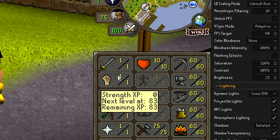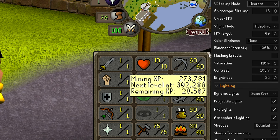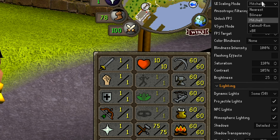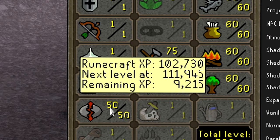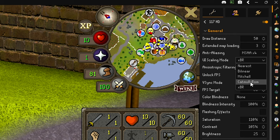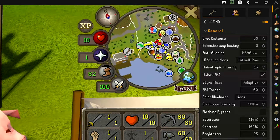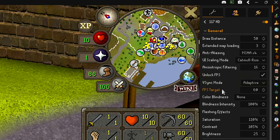For UI scaling options: nearest is super sharp but looks blurry, bilinear is also a bit blurry, Mitchell is slightly less blurry, but Catmull ROM is my personal favorite. XBR makes everything super smooth, which some people use for thumbnails, but it's not my preference. Anisotropic filtering I put at 16. Check unlock FPS to get a lot more frames per second. V-Sync mode I have on adaptive, and FPS target is 60 — though if unlock FPS is checked, that setting is basically irrelevant.